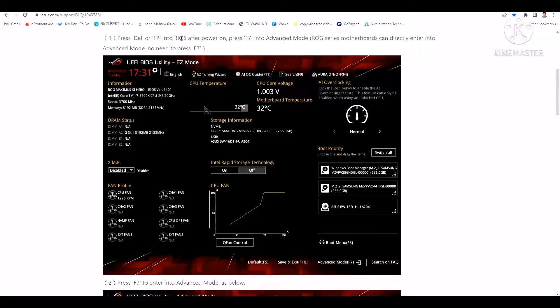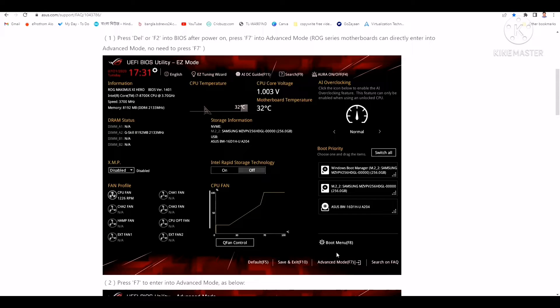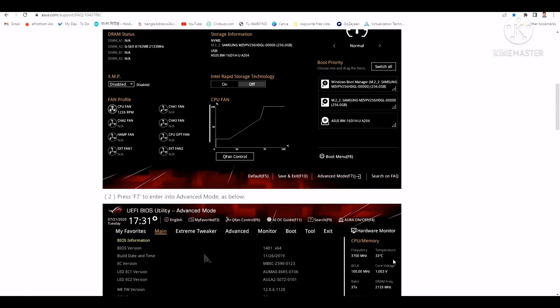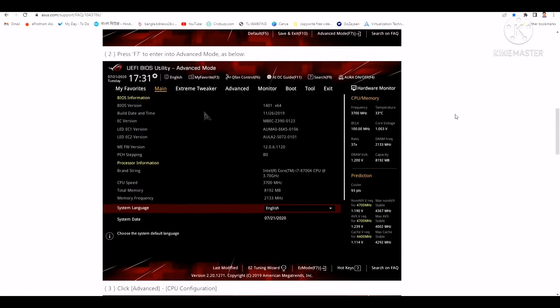After you enter the BIOS settings, if you want to enter advanced mode, press F7. When you press F7, you will see this kind of window.